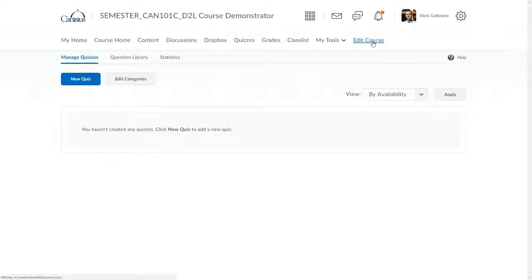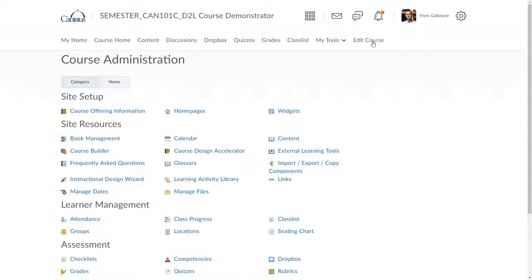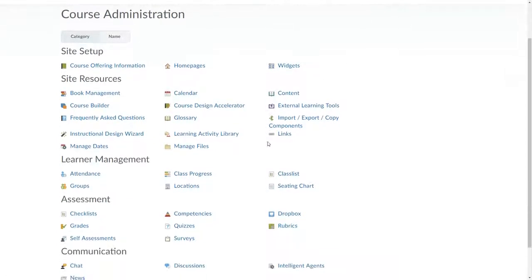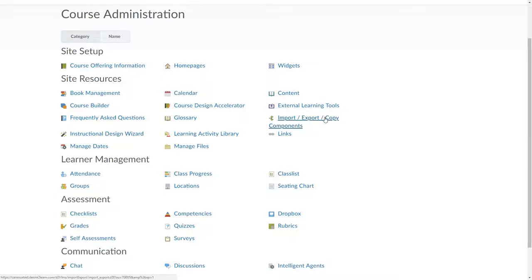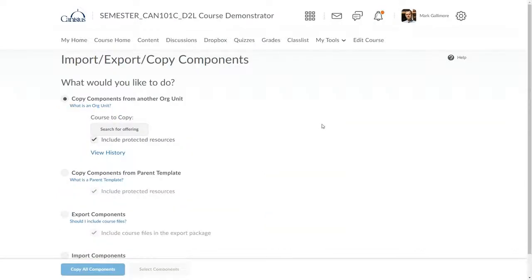The Edit Course page displays every tool, feature, or option I have available to me in a D2L class, including Import, Export, Copy Components. I click on that to begin the process of bringing in old course materials.